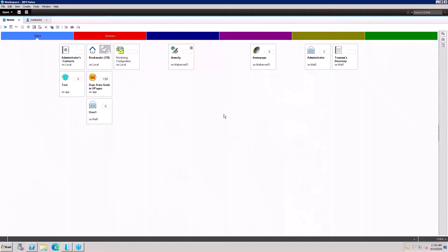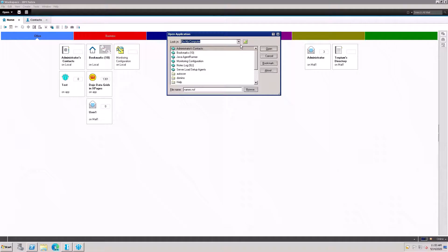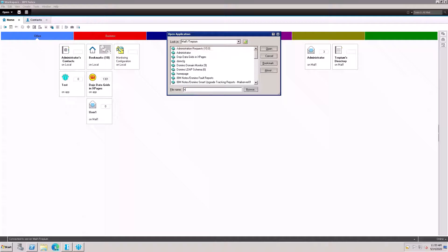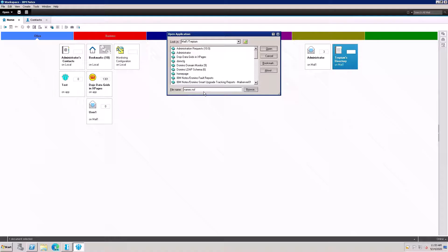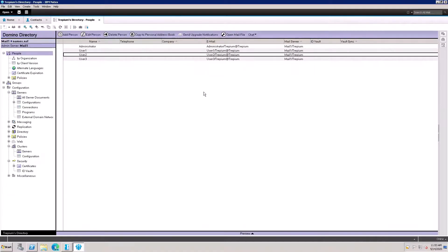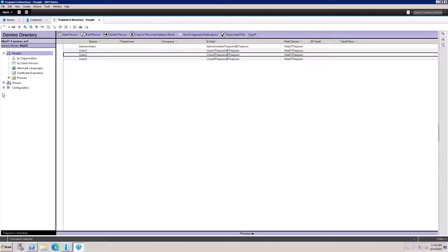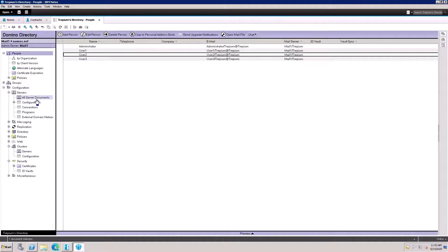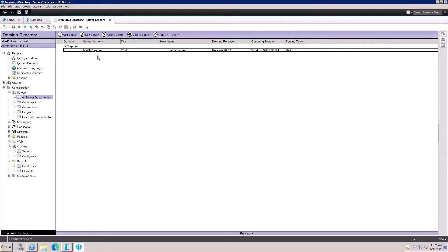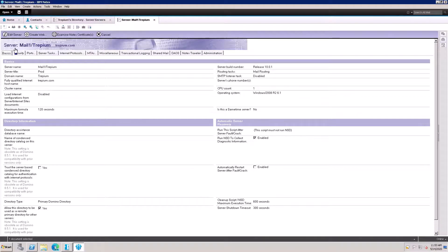Open the client logging through your administrator ID. Open the admin server — my admin server is mail one — then open names.nsf. Changes made on the admin server will be replicated on all other servers. Go to the Configuration tab, then go to All Servers and select the mail server name.